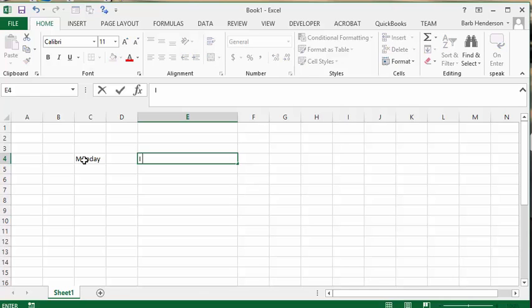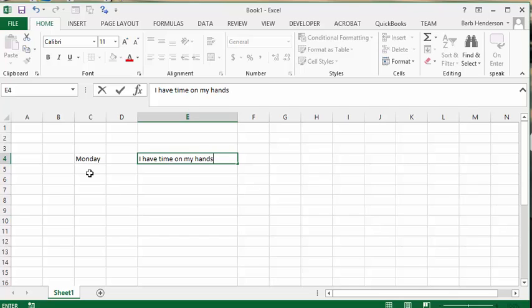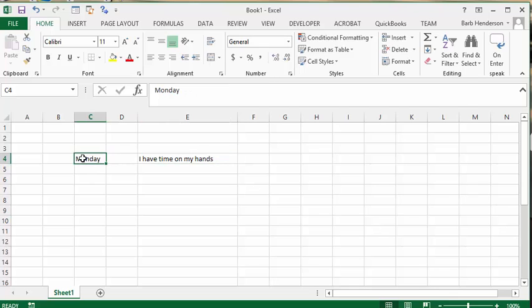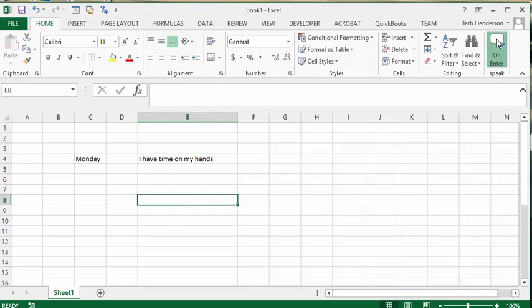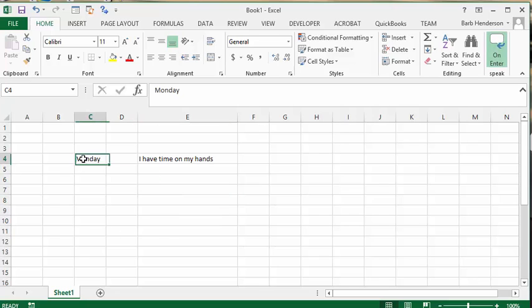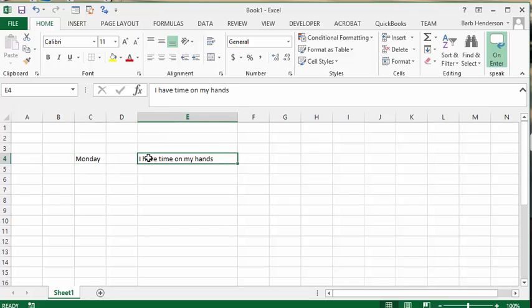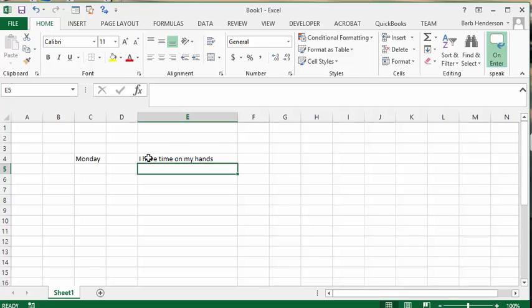Now let's click on the first cell here. First of all, let's click on the button to turn it on. Cells will now be spoken on enter. Now let's click on Monday and press Enter. Monday. I have time on my hands. So it basically speaks what you have written down here.